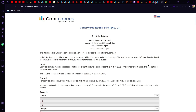Welcome to the channel of the Programming Club of IIT Madras. This is Kashyap, one of the coordinators of the programming club. I will be explaining problems A and B of Codeforces round 948 Division 2, along with the code, as part of this editorial video. So let's begin with question A.